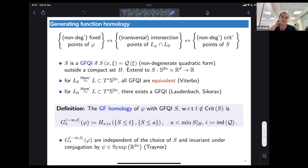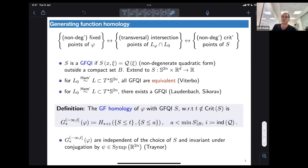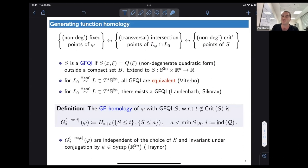Another fact: for a Lagrangian submanifold of T*S^{2n} that is Hamiltonian isotopic to the zero section, all generating functions quadratic at infinity are equivalent — this follows from a theorem by Viterbo — meaning up to some operations that do not change the Lagrangian, we have a certain uniqueness. And for such Lagrangians, a generating function quadratic at infinity always exists, by a result of Laudenbach and Sikorav.